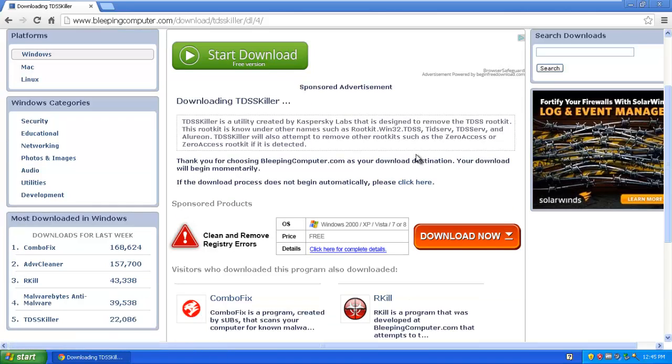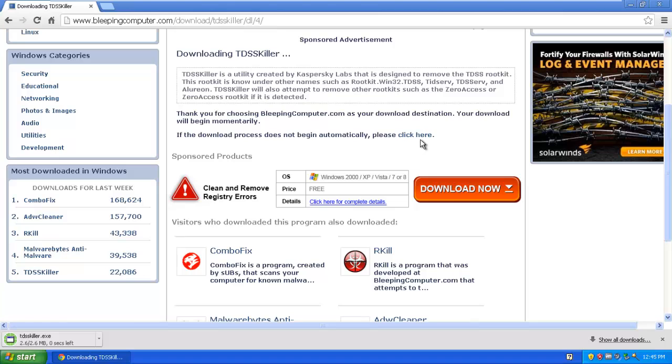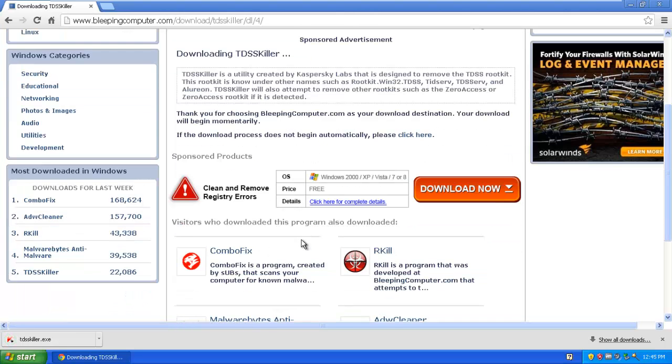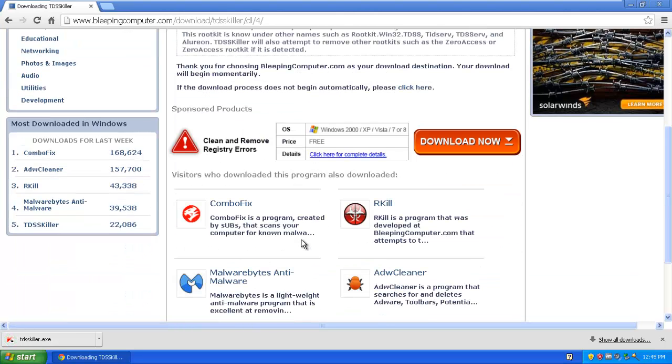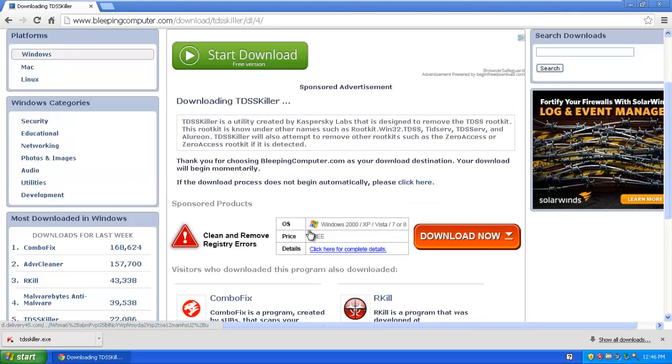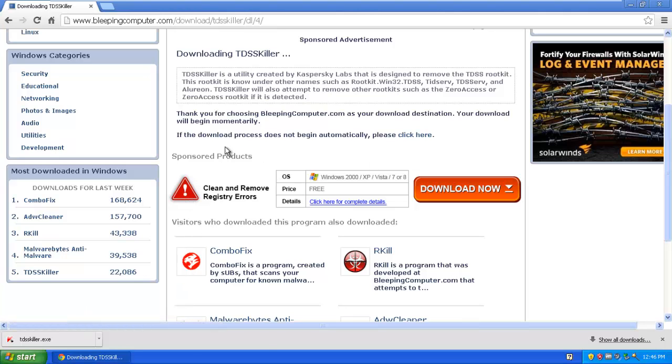It will start downloading. If the download process doesn't begin you can click there just to let you know. All these adverts by the way, like clean and remove registries, ignore them. Do not click any of them. They are viruses. They will change your browser settings and all that. So just ignore them.